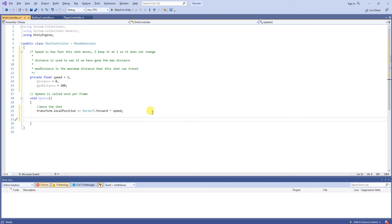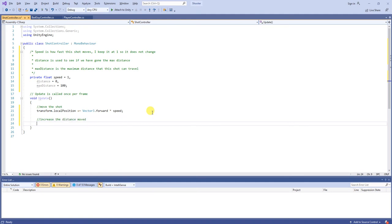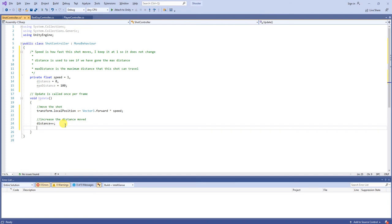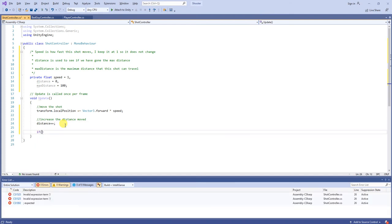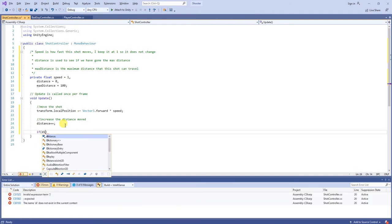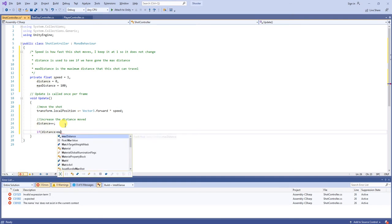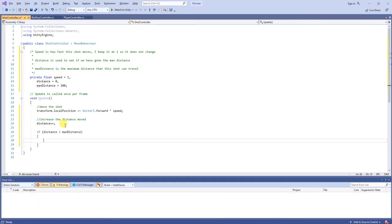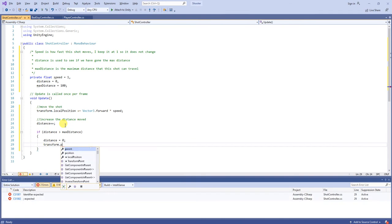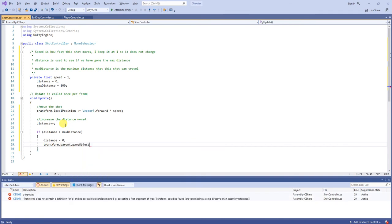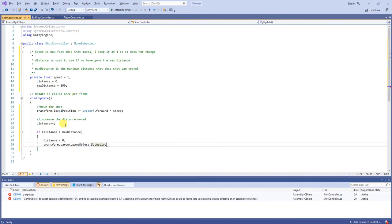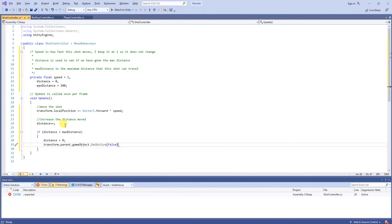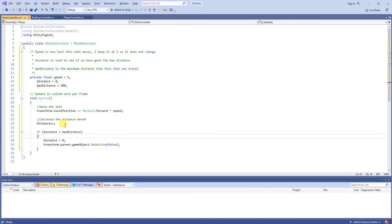Then, let's increase the distance moved. So, we say distance plus plus. I guess this should be more of a time than a distance. But, oh well. Then we say if the distance is greater than the max distance, then we want to say distance equals 0. And, we want to turn off our parent.